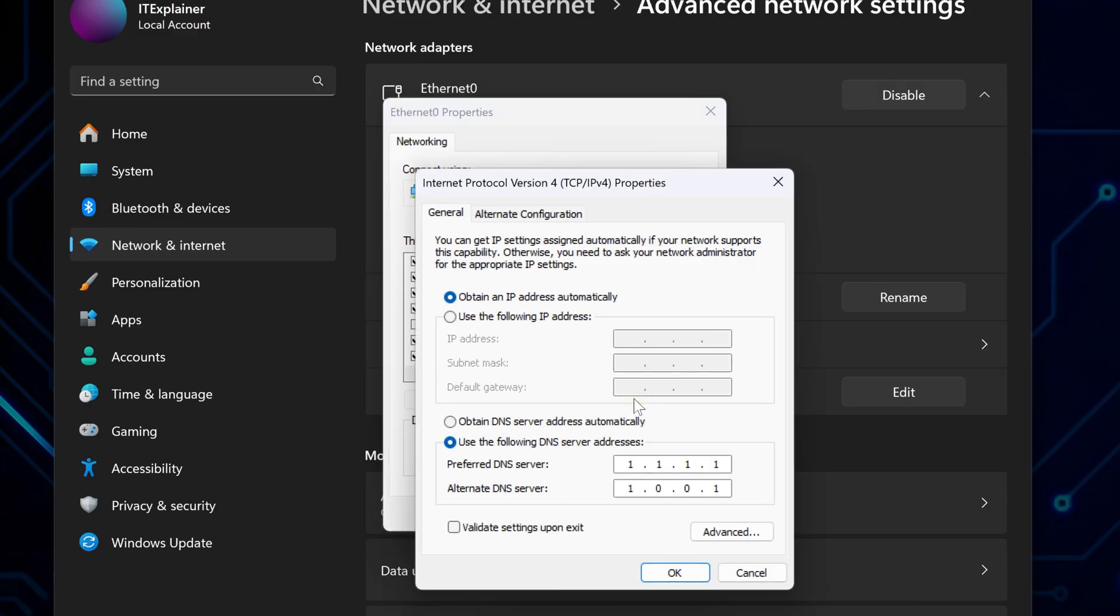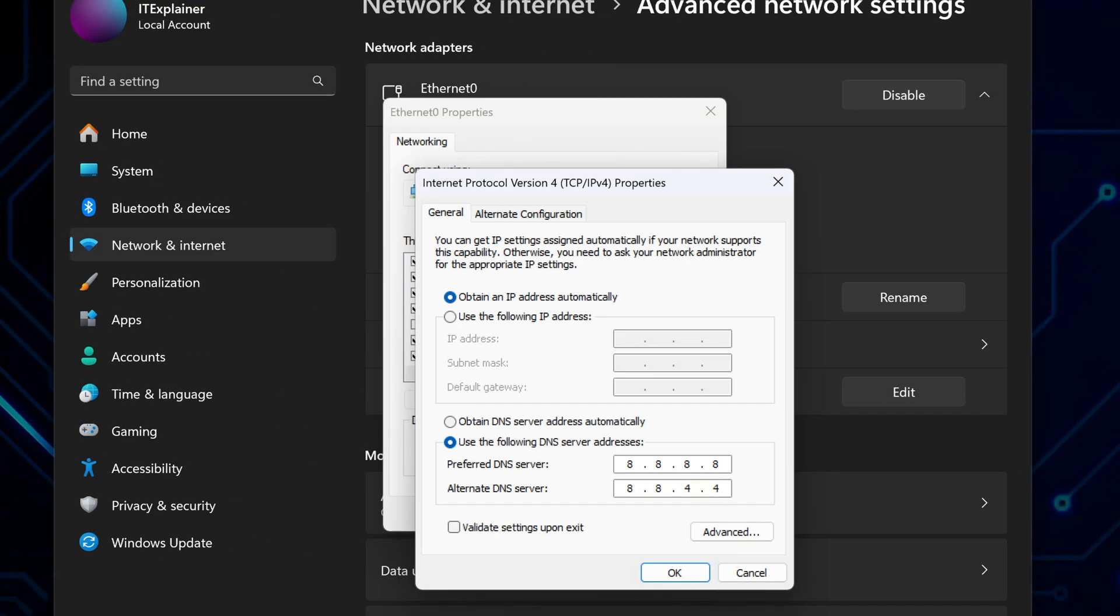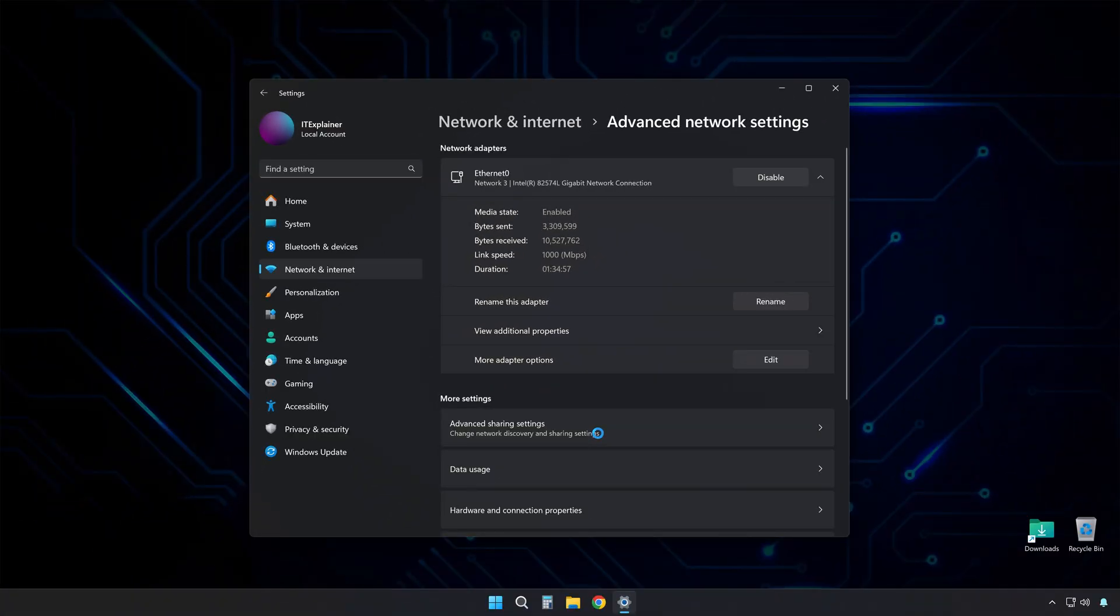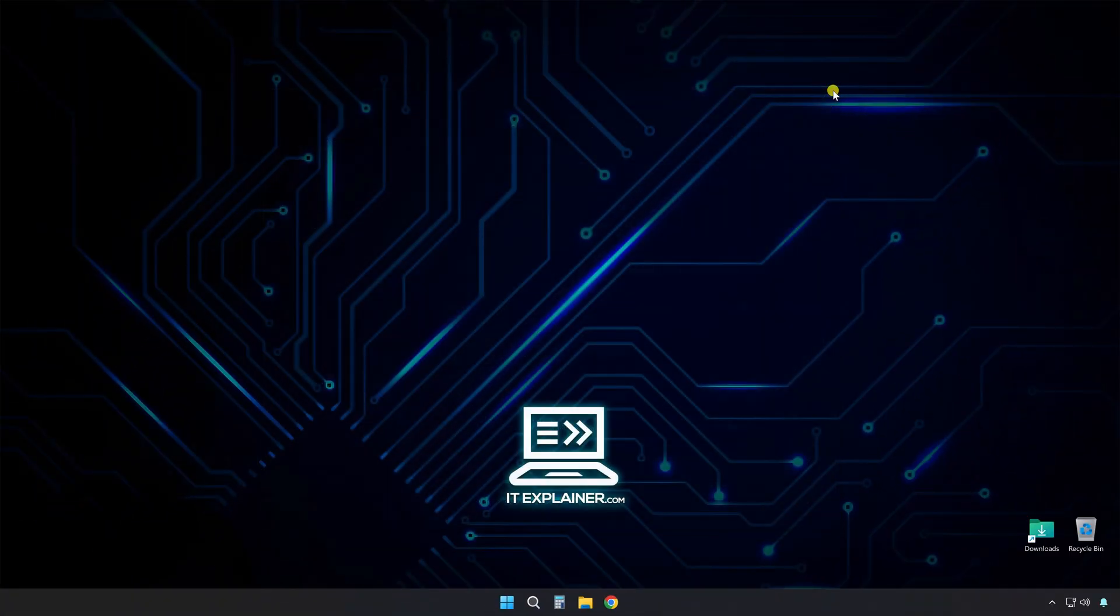Now here's where it gets interesting. Select use the following DNS server addresses instead of whatever it's currently set to. Type 8.8.8.8 in the first box, and 8.8.4.4 in the second one. These are Google's DNS servers, and they're usually way faster than whatever garbage your internet provider gave you. Click OK twice to close everything out.